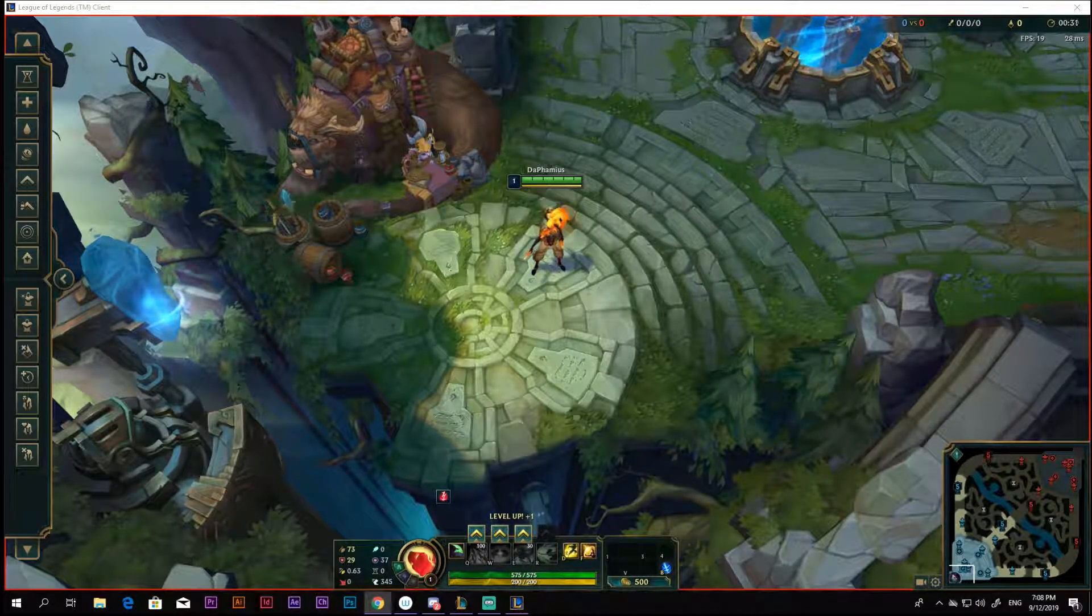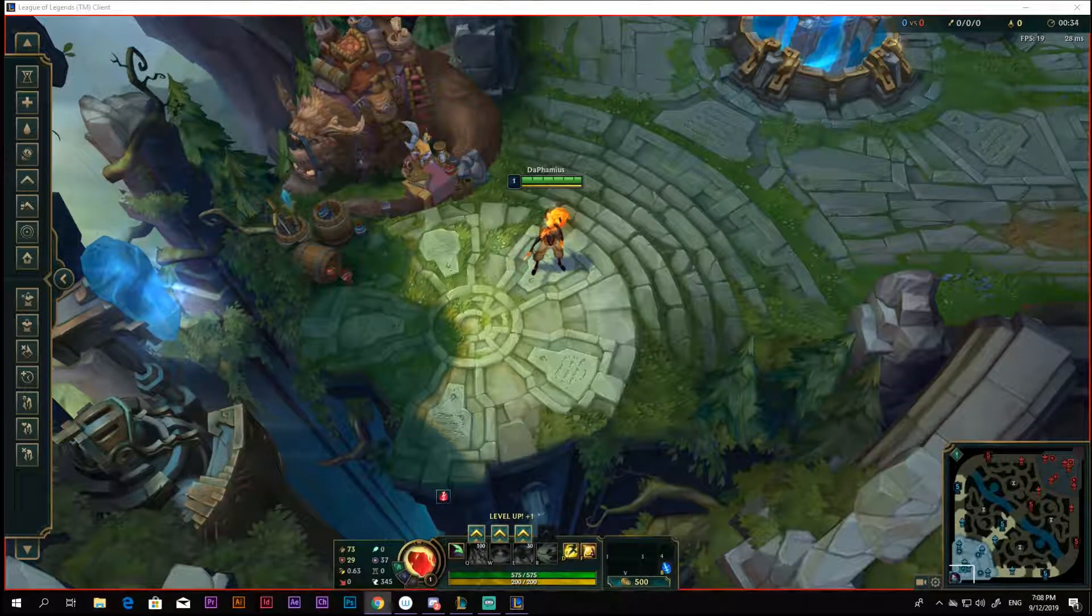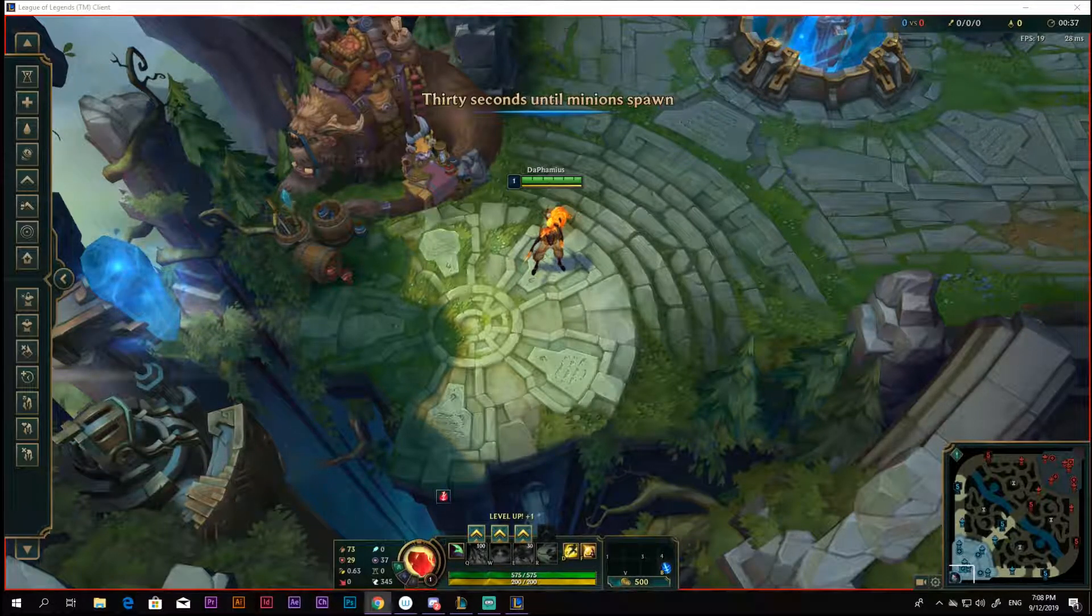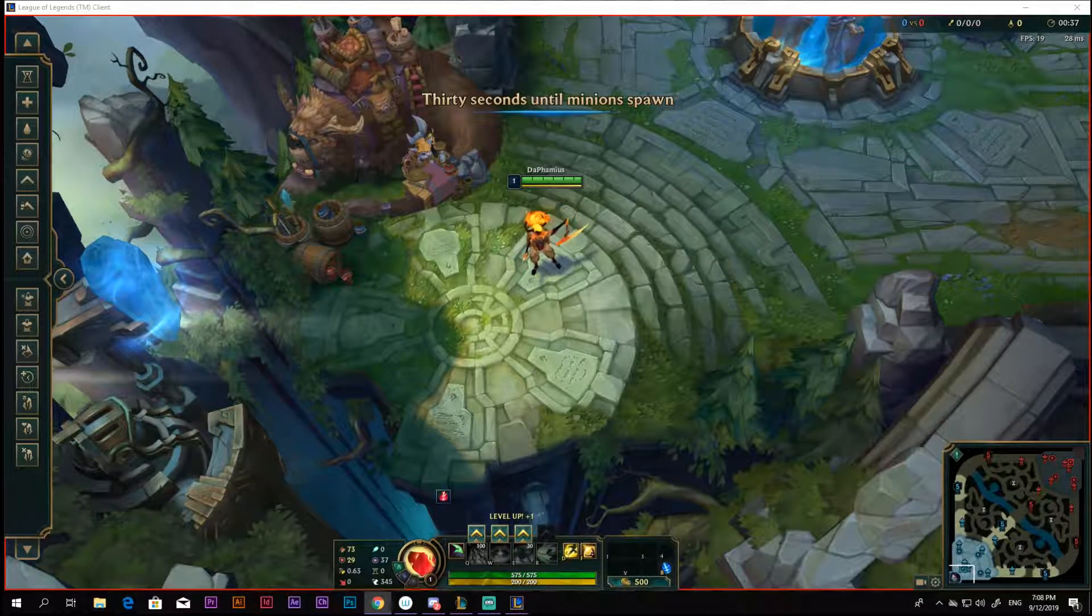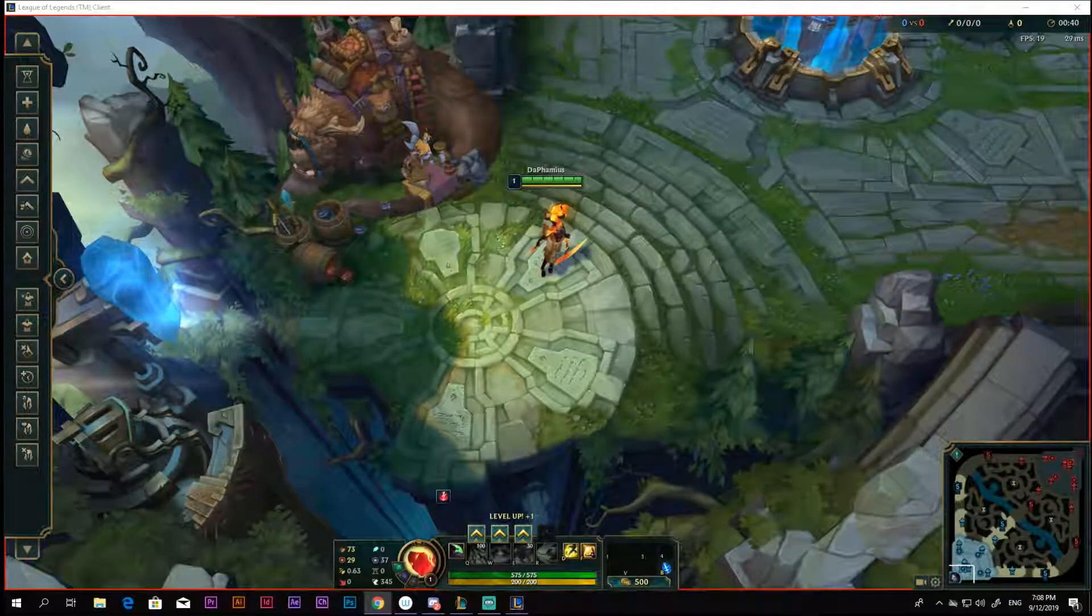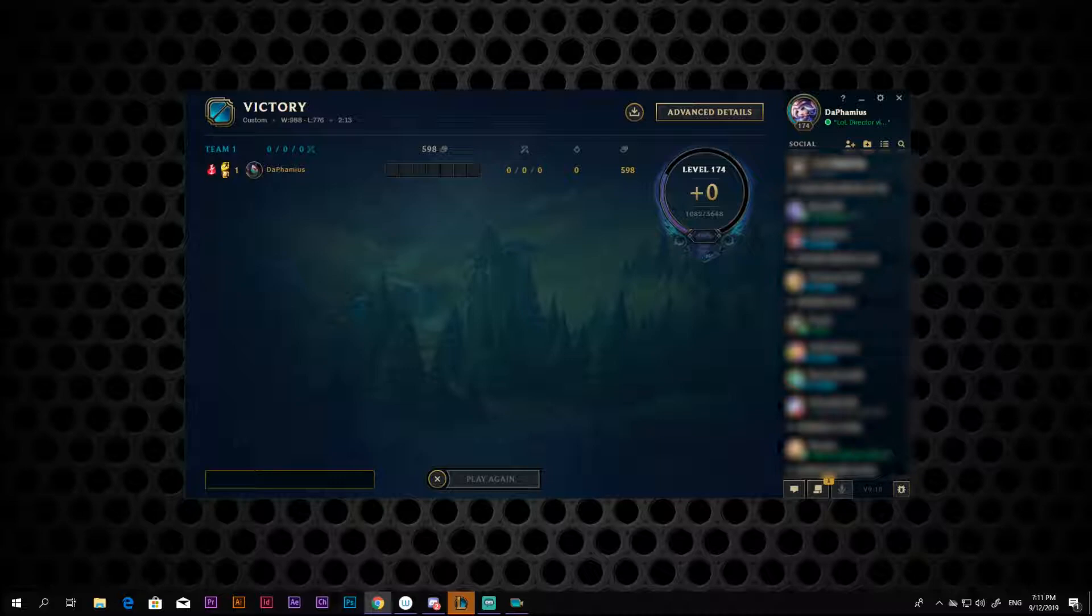In this particular clip, I need Akali to be in the exact same spot every time. Therefore I am just recording the first 2 or 3 minutes at the beginning of the game, leaving the champion in starting position.